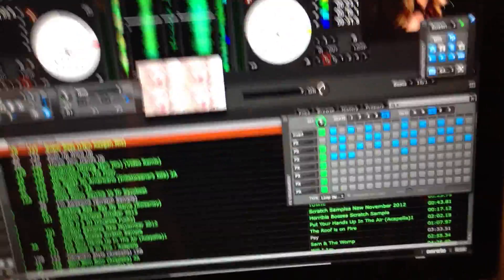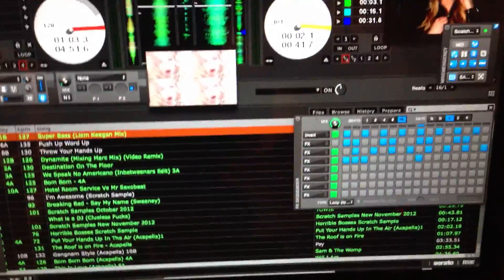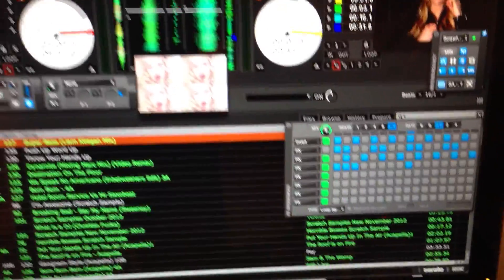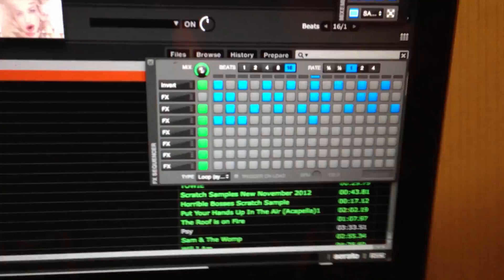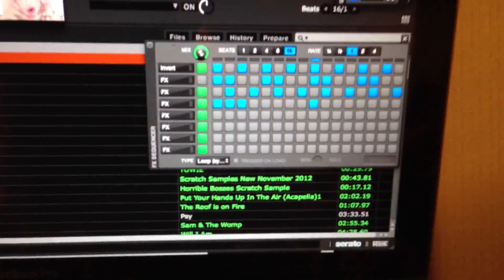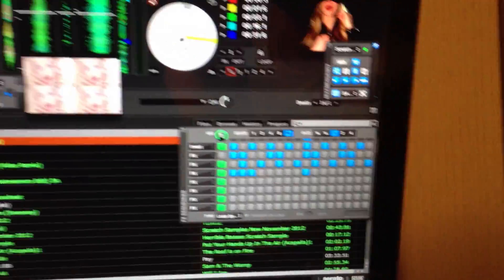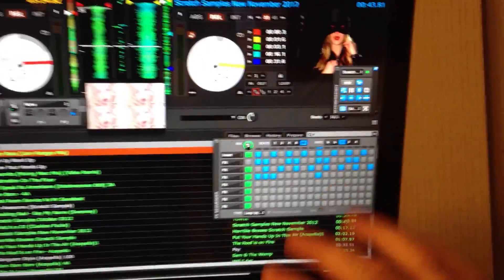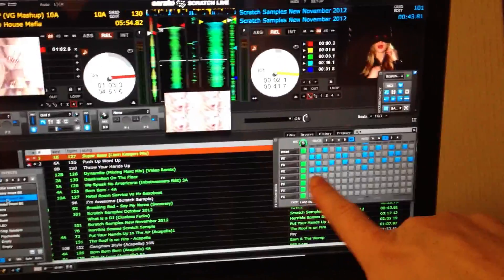Right, so we have got Mix Emergency 2, it's a bit good. We've just been playing around with it, only been with it for about half an hour, and it's good.